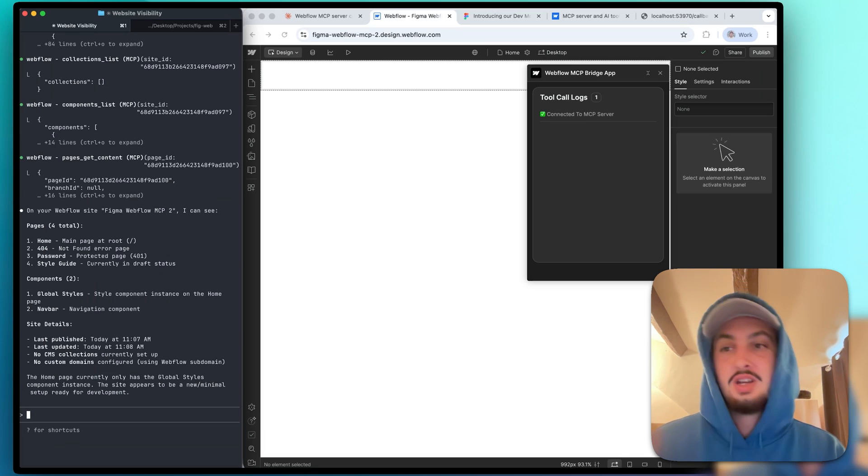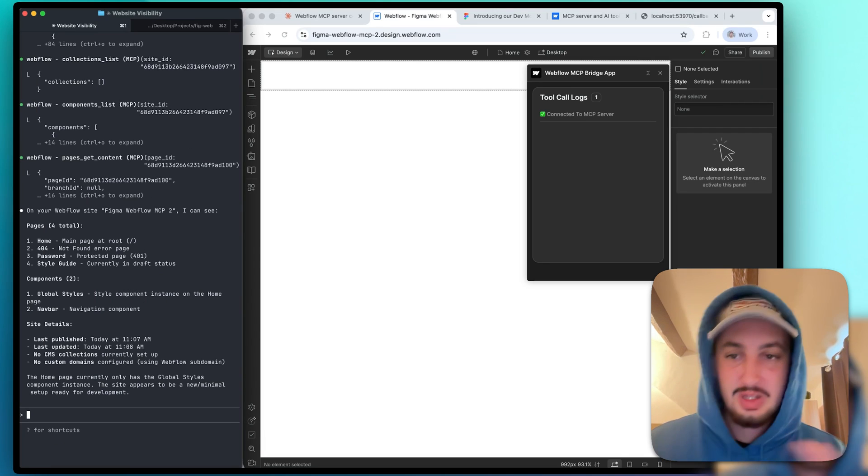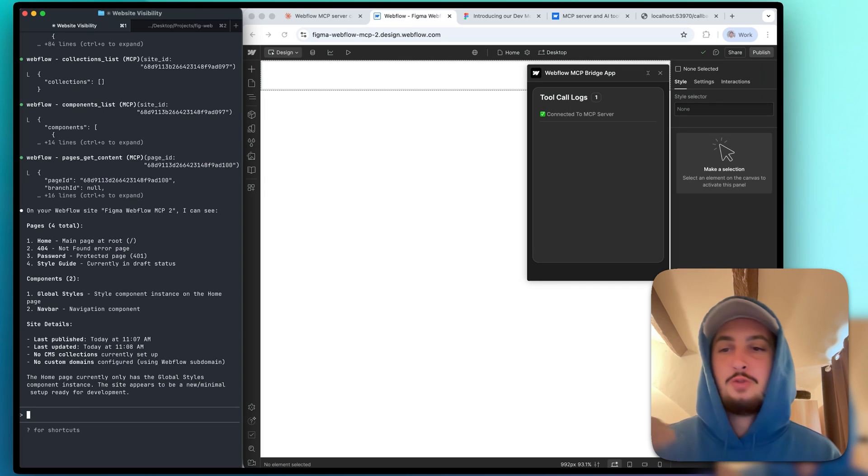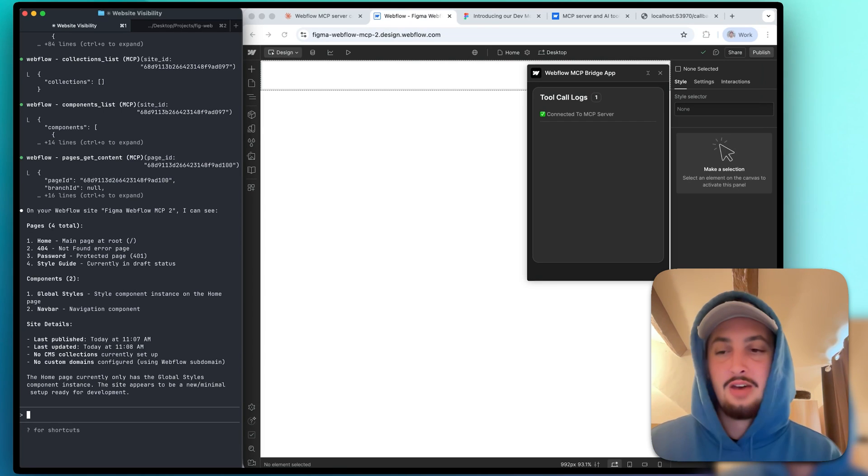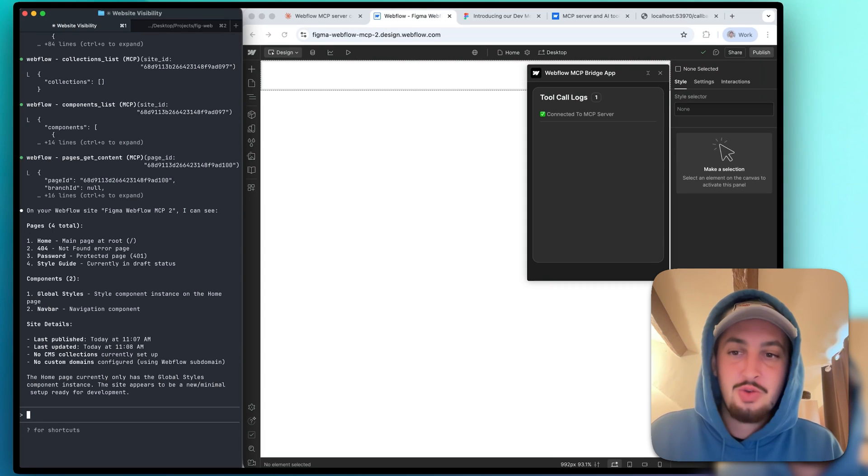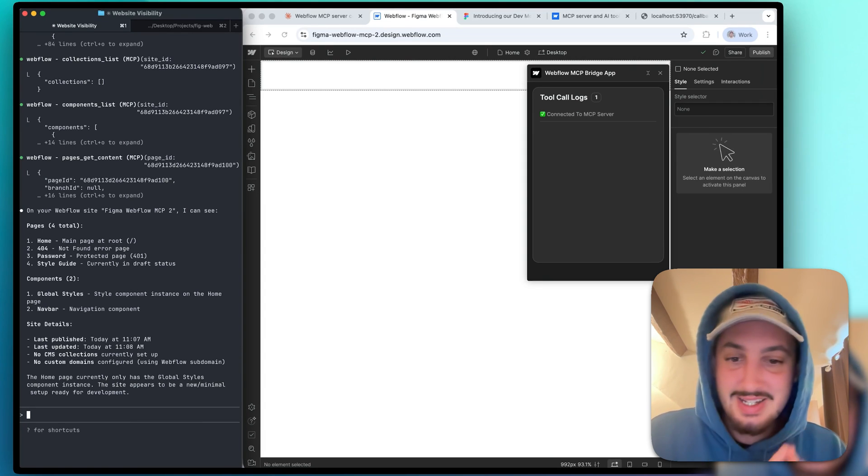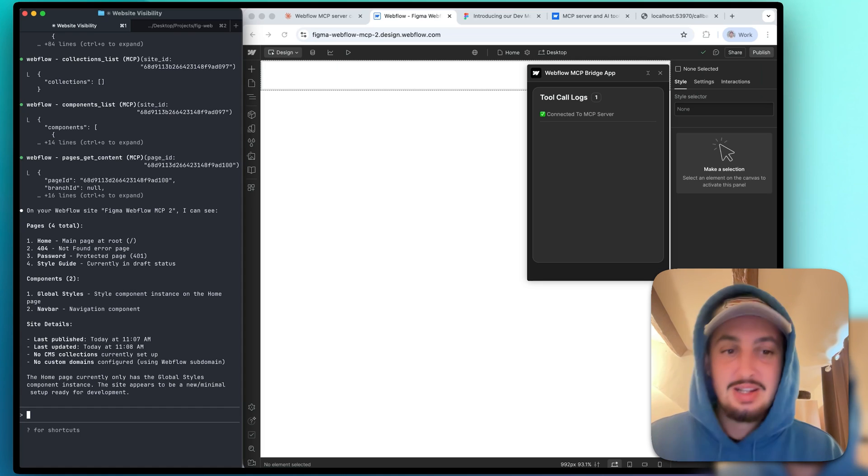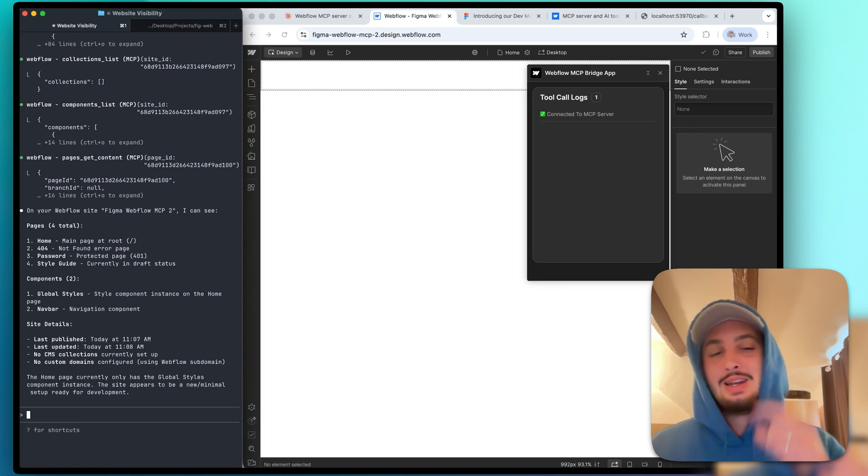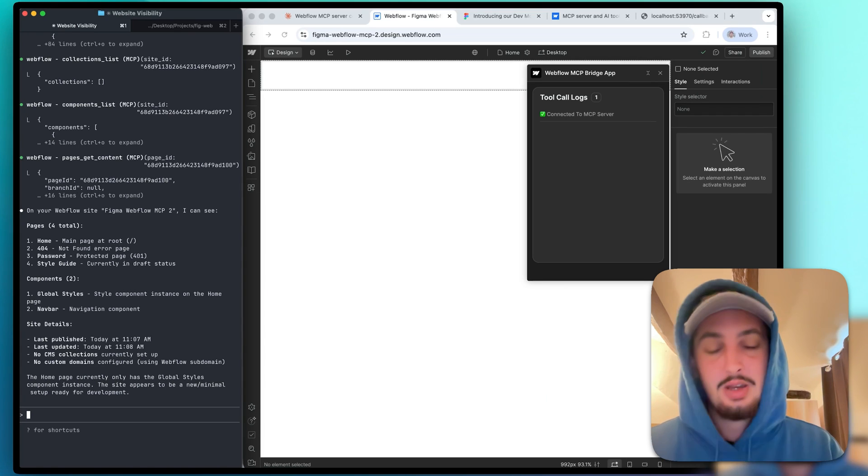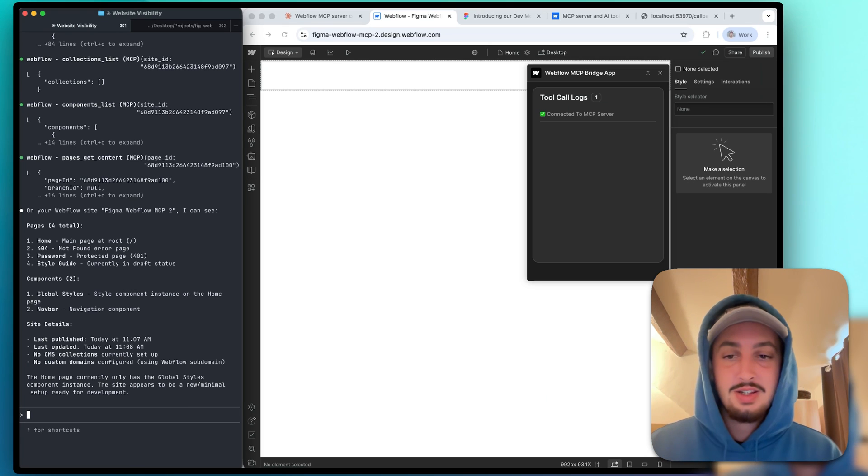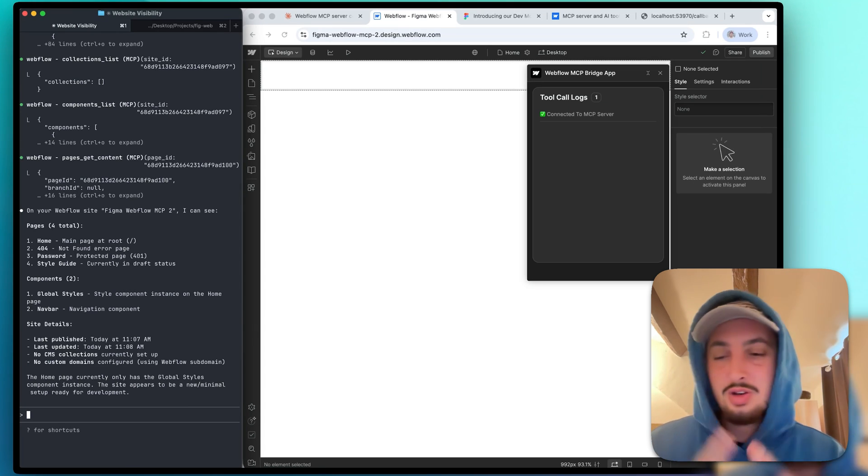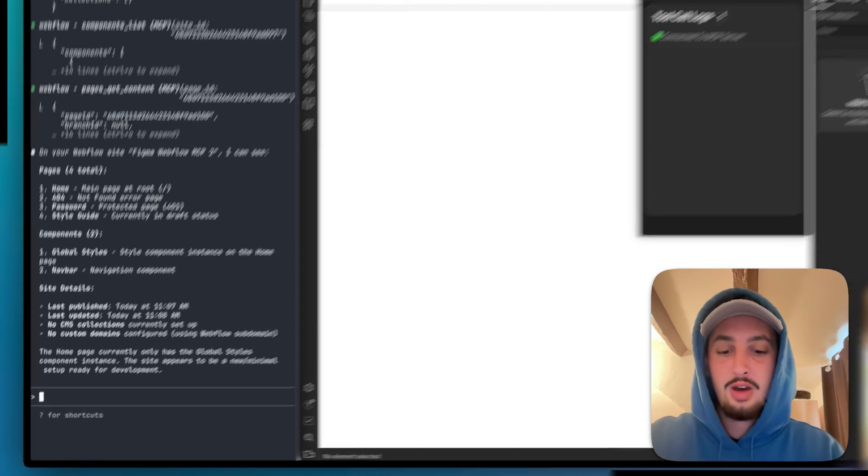All right, so on your Webflow site, Figma Webflow MCP two, I can see home, 404 password, style guide, all that fun stuff. So that's fine. All I wanted it to do was confirm that it indeed does have access to everything I want it to have access to. So that means it does. It has access to the Figma MCP and it has access to the Webflow MCP. So now we're going to get this running. I'm just going to go ahead and say build out the nav bar section that I have selected in Figma.